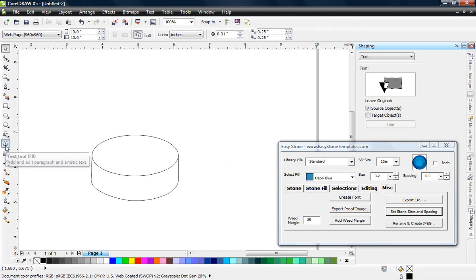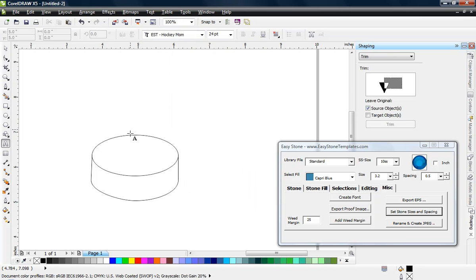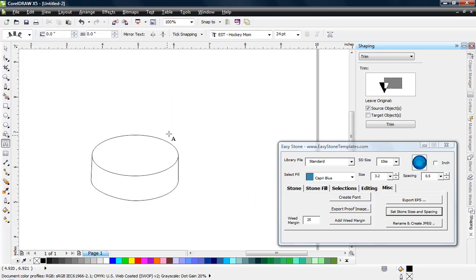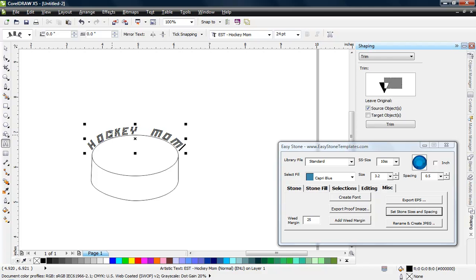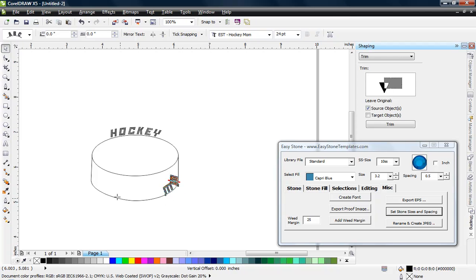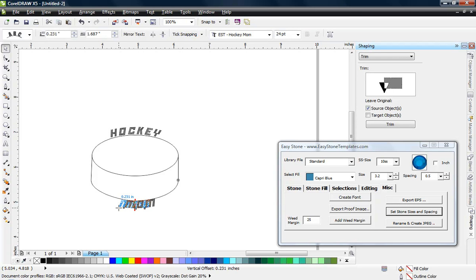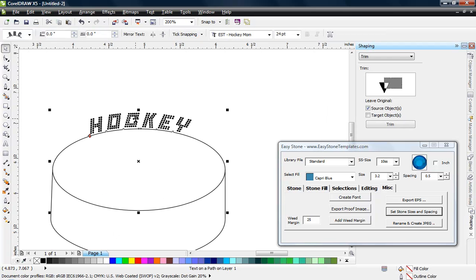With the hockey puck created, select the Text tool with the EST Hockey Mom font. Hover over the edge of the hockey puck and type 'hockey' along the top arc and 'mom' along the bottom arc. Use the Pick tool to grab the red box and reposition the text wherever you want it — it's very easy to make these adjustments.